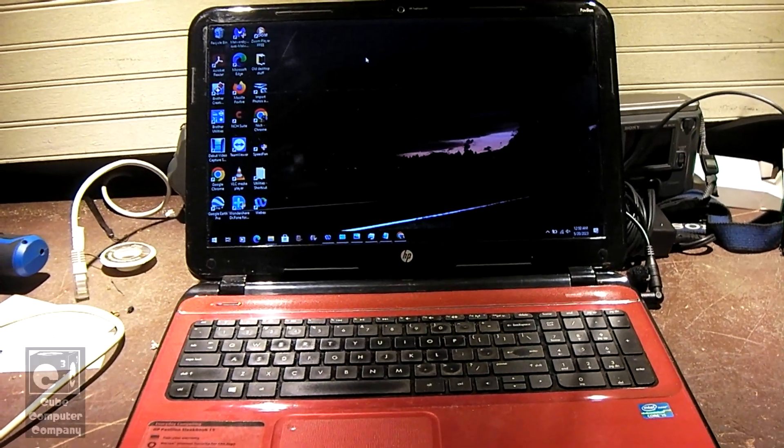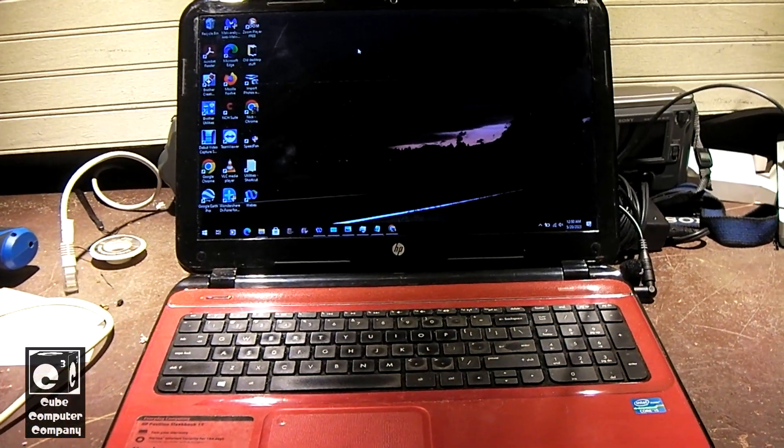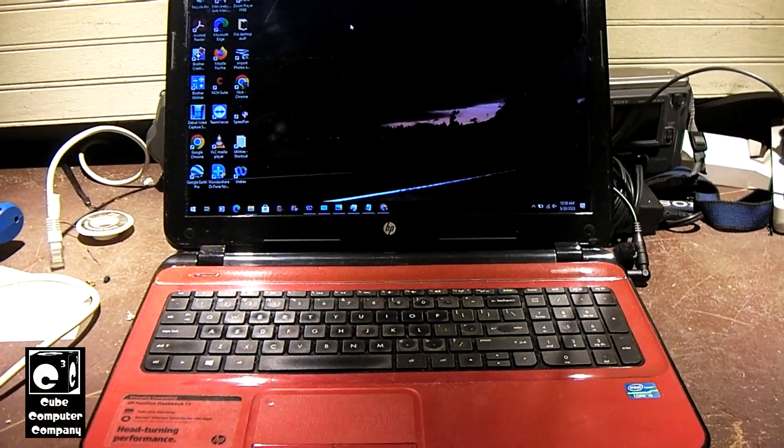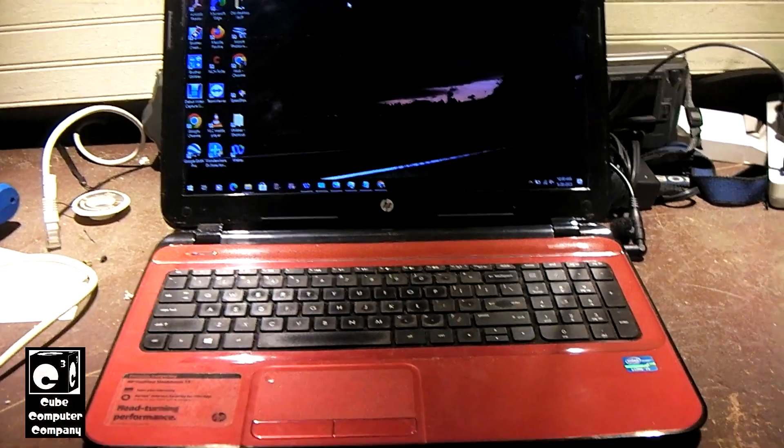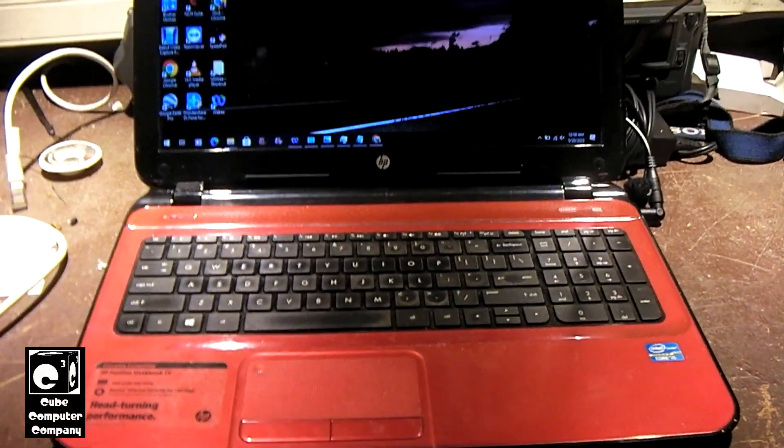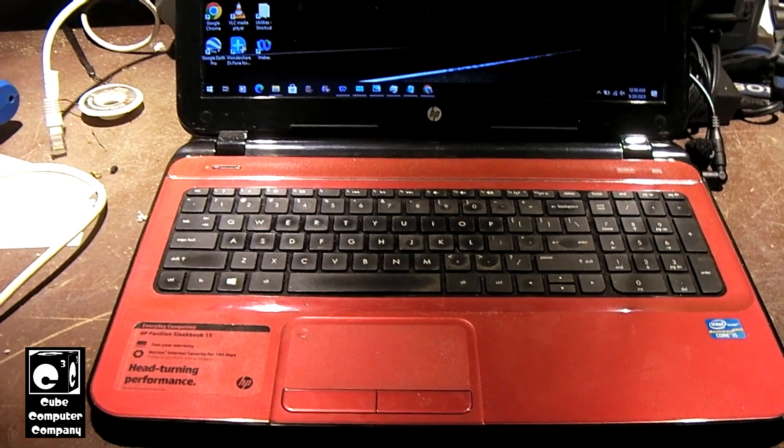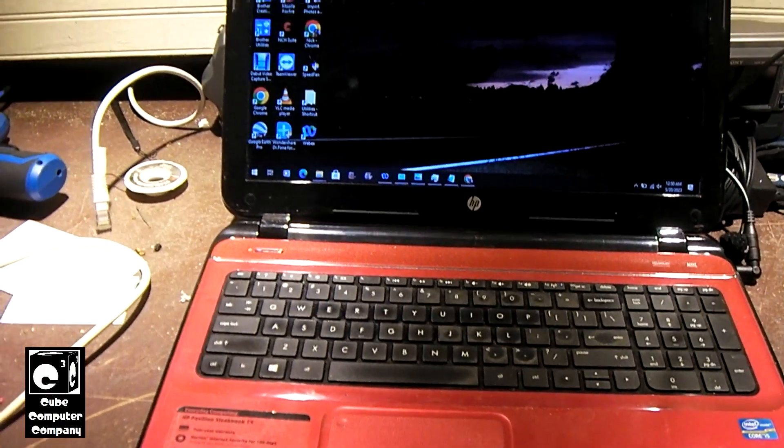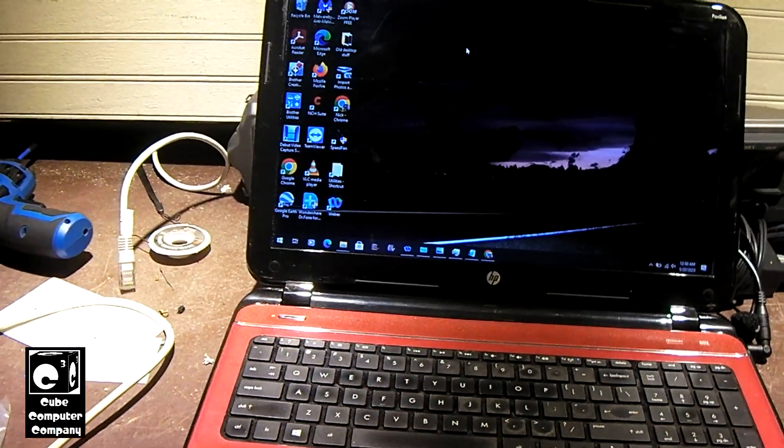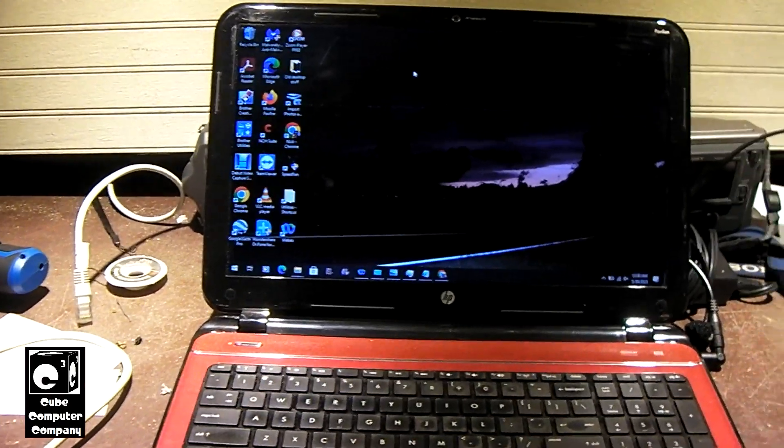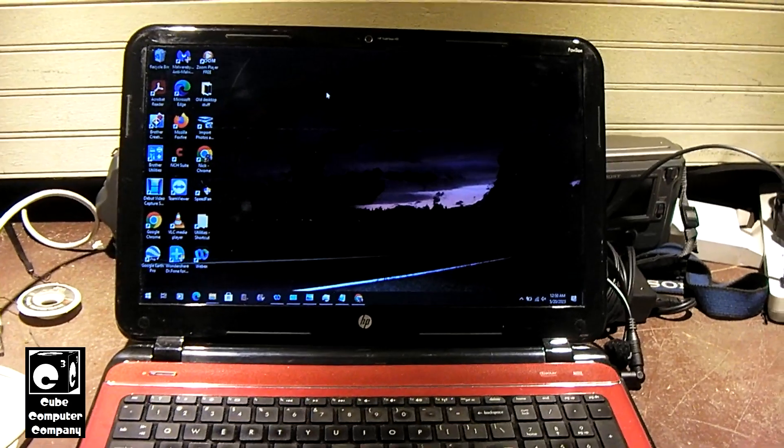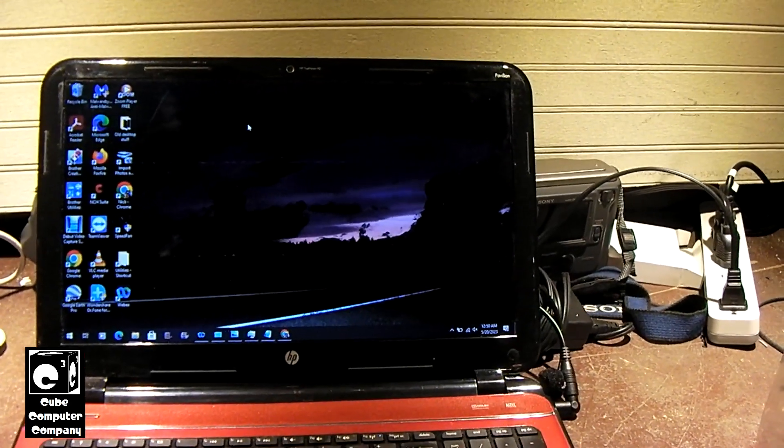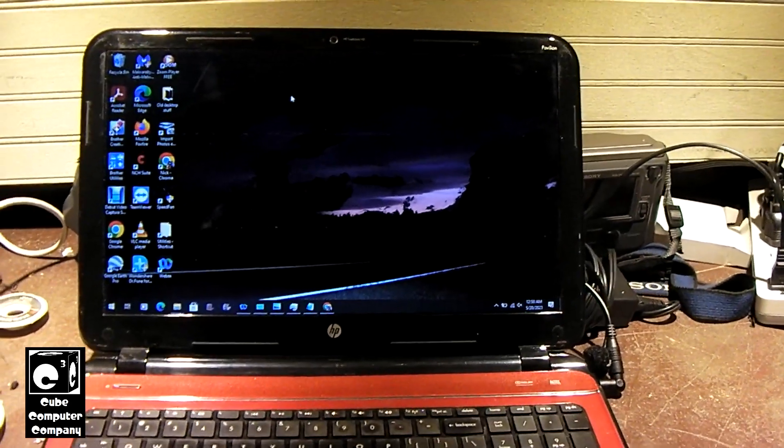Hey everybody, so you're looking at my HP Pavilion Sleekbook 15 laptop. I've had this thing for several years, probably since 2016 or 2017 I think.